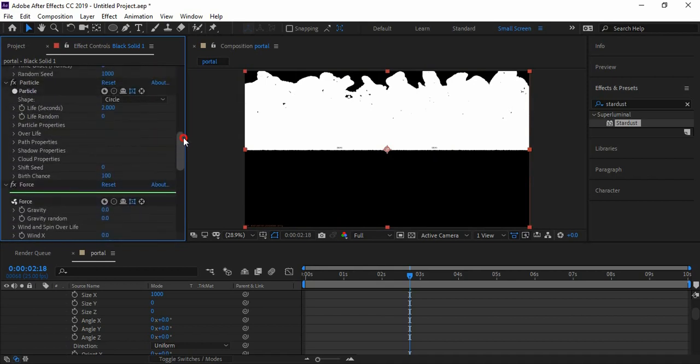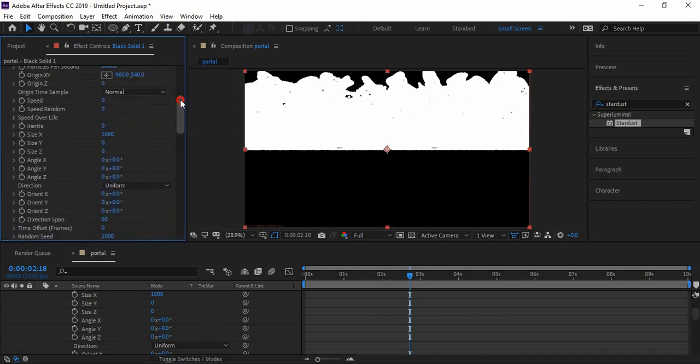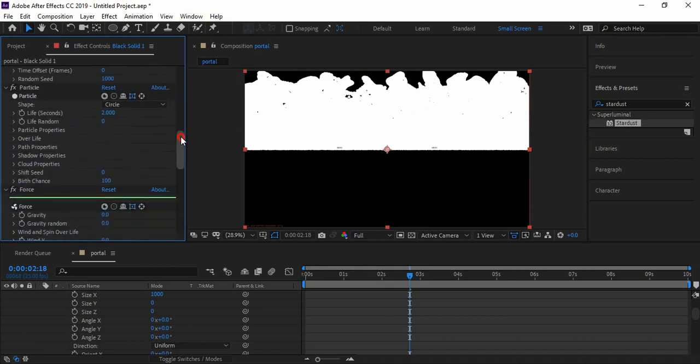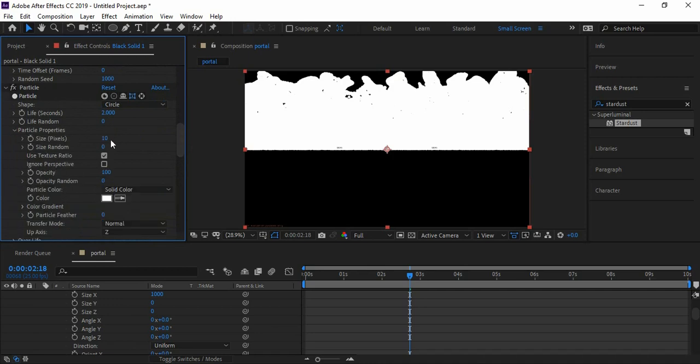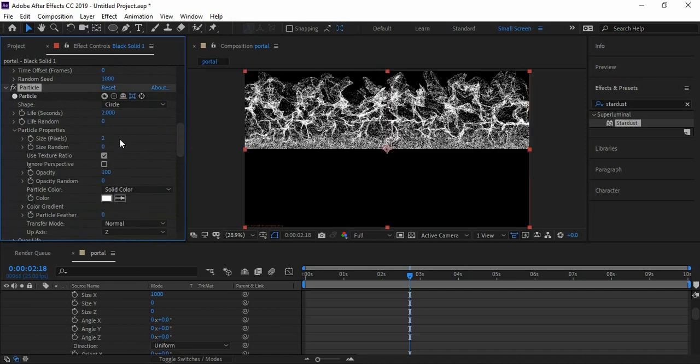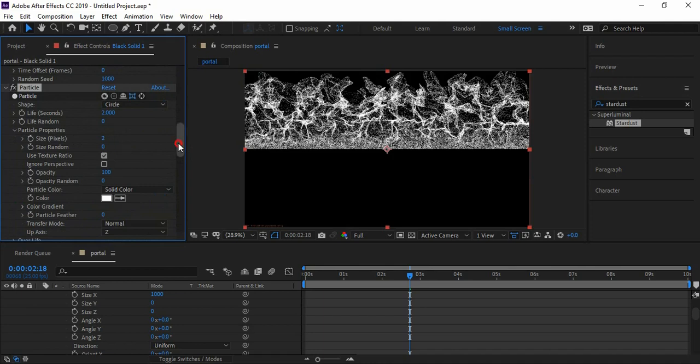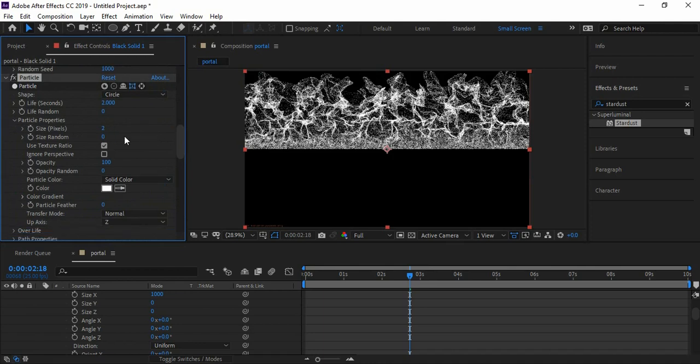We're not having the clear details of what's going on because the size of particles is too big, so let's bring the particle size to around 2. Also, let's bring the opacity to 50 percent.